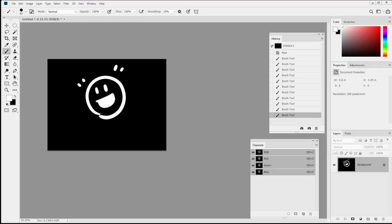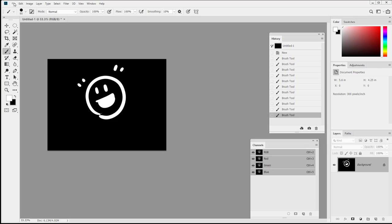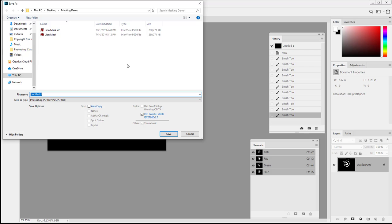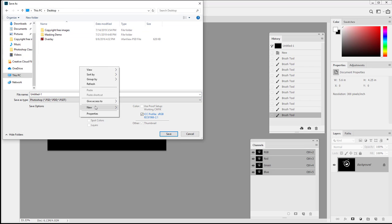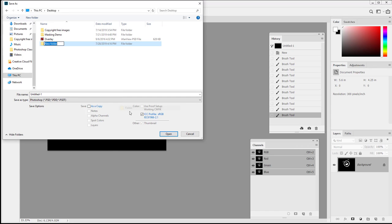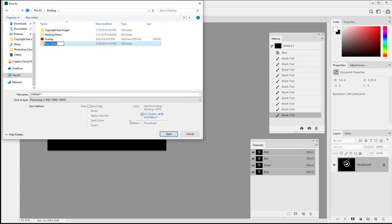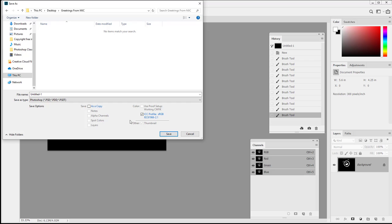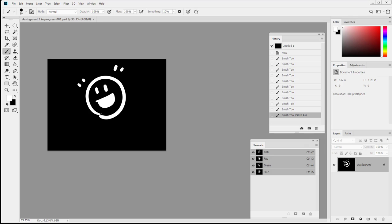So I have this absolutely amazing postcard going on. So it's time for me to save this for myself. Now the one that I'm going to be keeping for later will be the larger size, the 300 pixels per inch. So I'll go ahead and save as. And at this point it's probably a good idea to start organizing your files. So I'm going to go ahead and create a new folder. And I'm going to name this Greetings from MJC. And I'll go ahead and call this assignment two in progress.